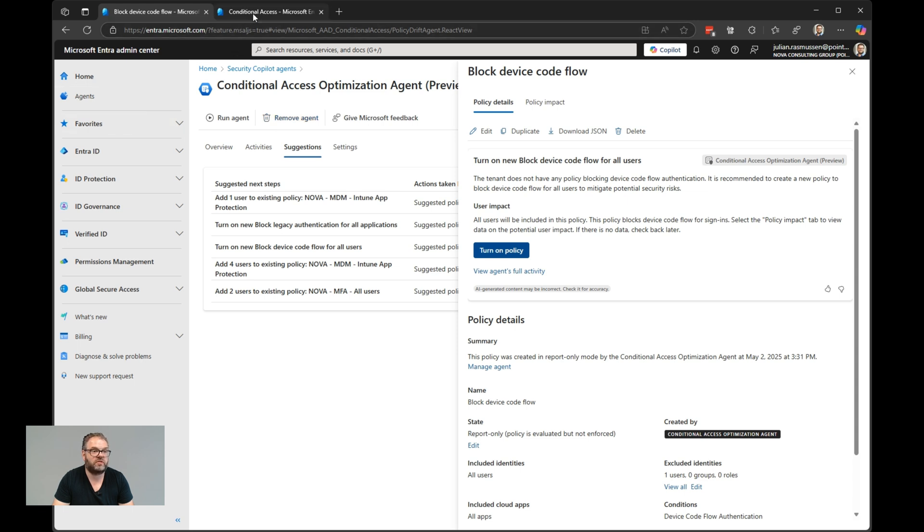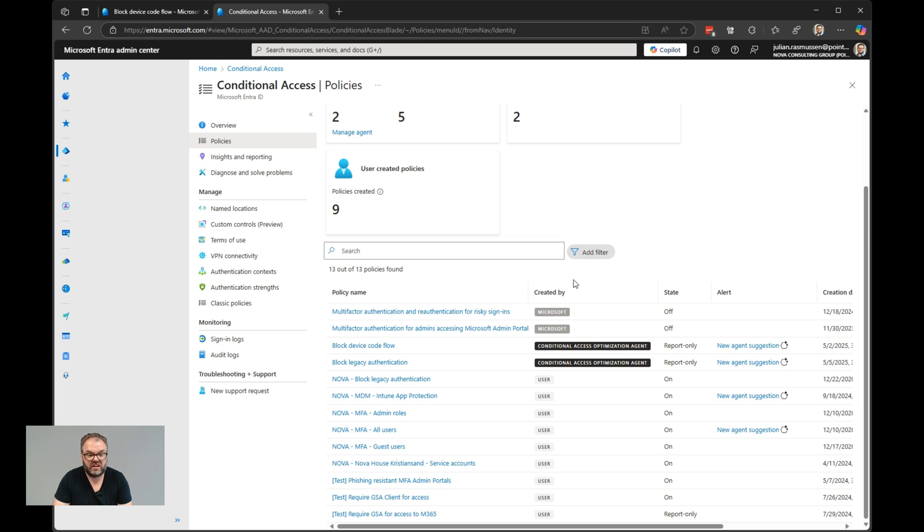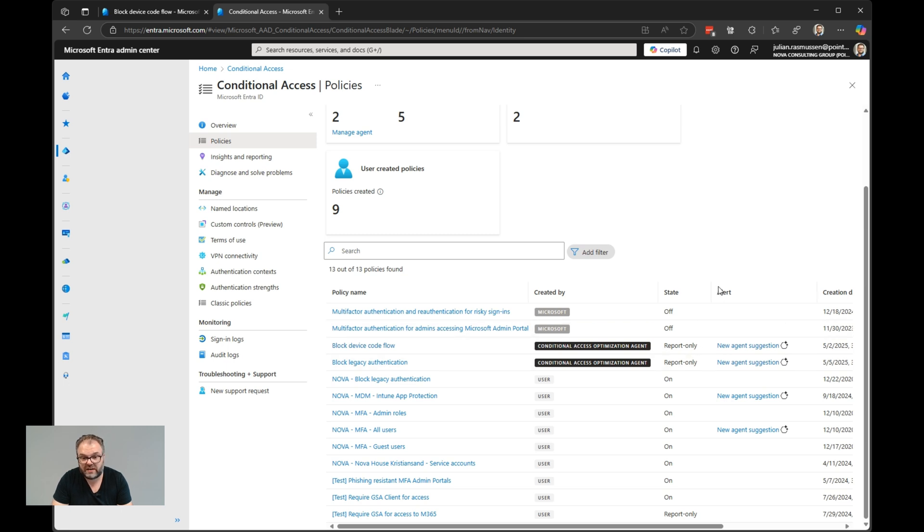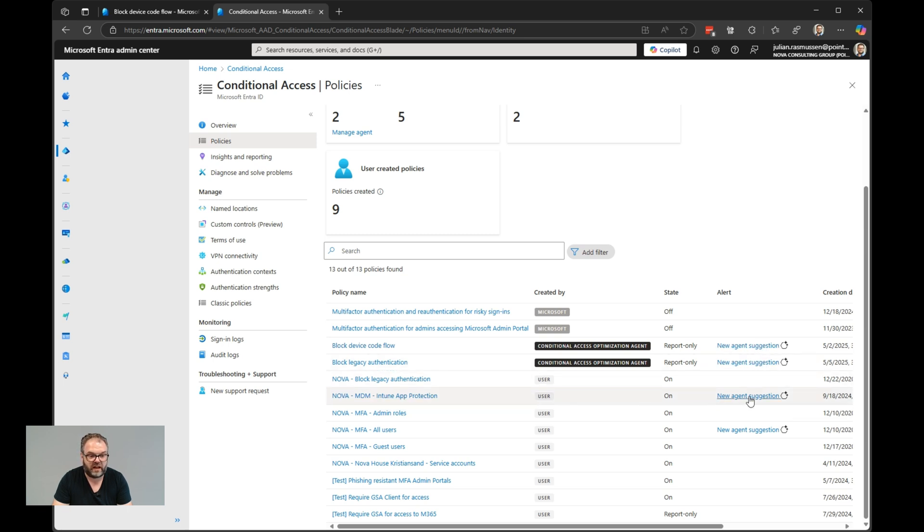We can review them as well in the conditional access pane. If I jump over to this page here, we have the conditional access policies in my environment. Here we see block device code flow and block legacy authentication is created by the conditional access optimization agent. It's in report only mode. I have not turned it on yet. But we also see here the alerts. A new agents suggestion for these two, but also for the existing one for the app protection, and for the MFA all users.